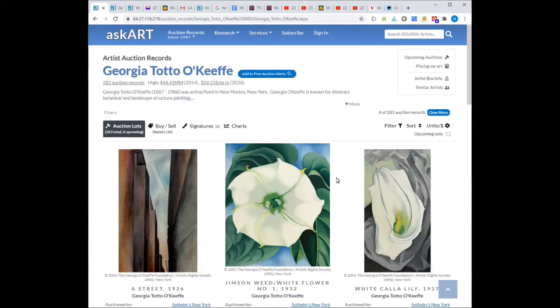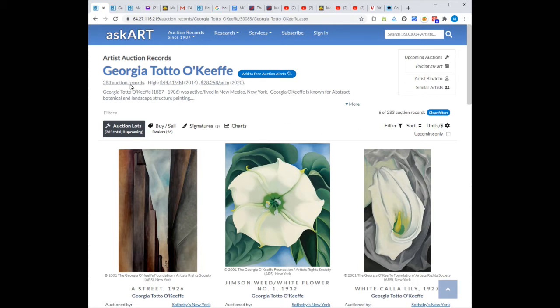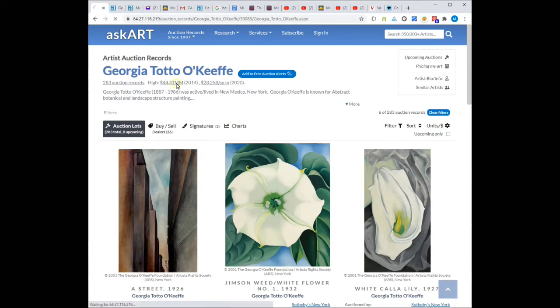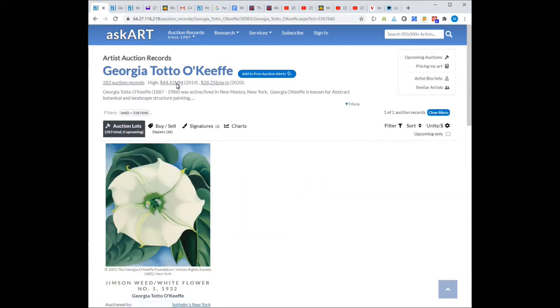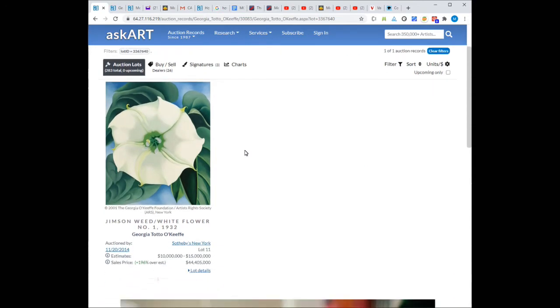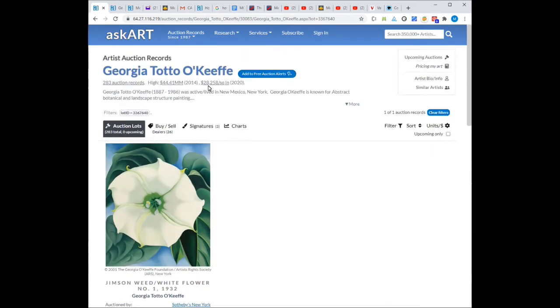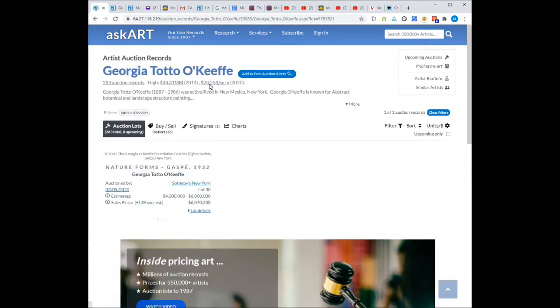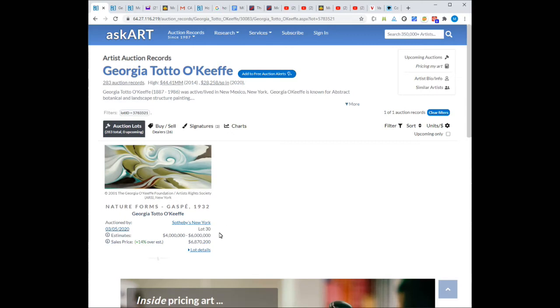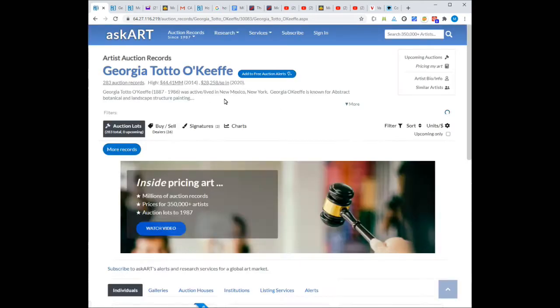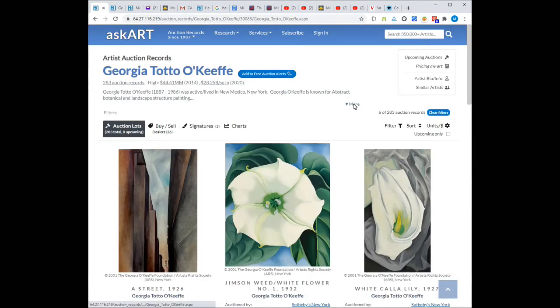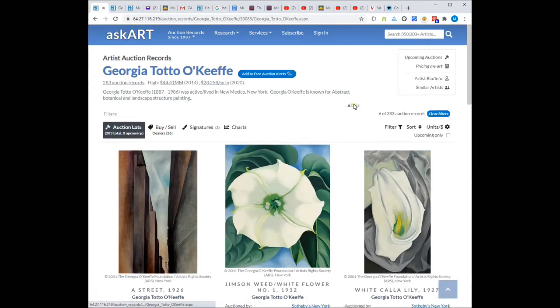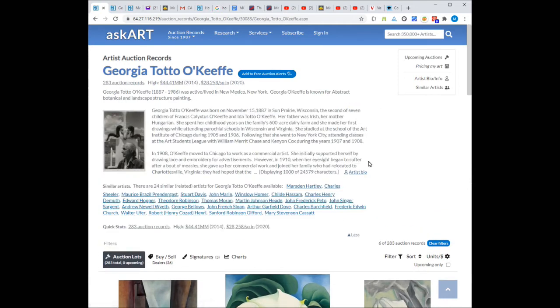Let's take a closer look at the auction records page for Georgia O'Keeffe. At the top are quick facts. AskArt has 283 auction records for Georgia O'Keeffe. Her highest price record is $44 million in 2014 and over $28,000 per square inch in 2020. To expand her bio, click more.